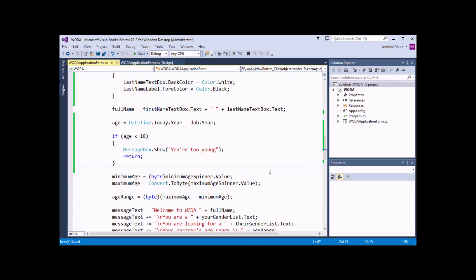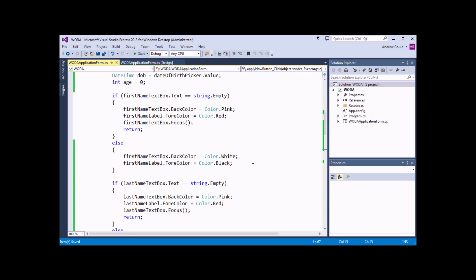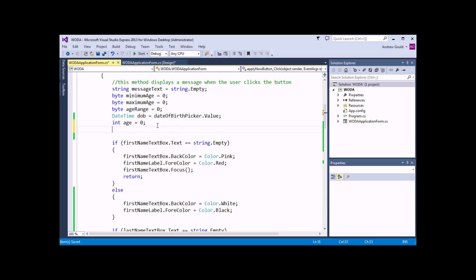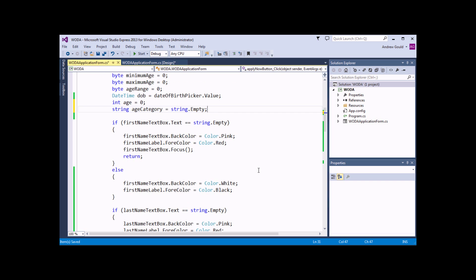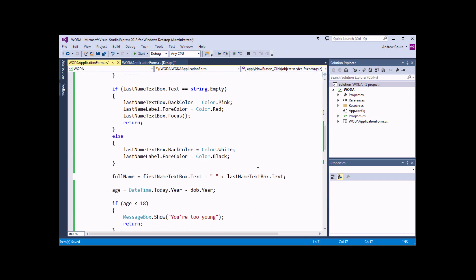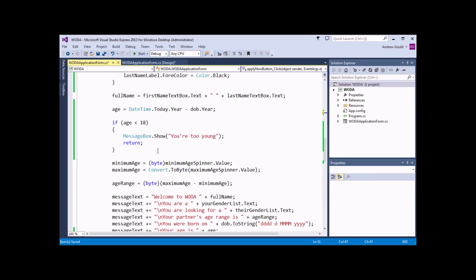Once we've established the user is old enough to join the agency, I'd then like to work out which age category they fall into — whether they're young, middle-aged or old. To do that, I'm going to declare another variable back at the top of the procedure: a string called ageCategory initialized to string.empty. What we can then do is write out a set of IF statements that determine which category the user belongs to.